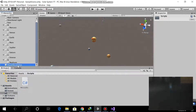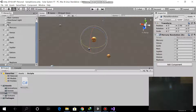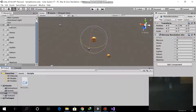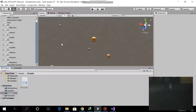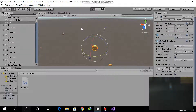Back in Unity, I connected empty game objects and added the script. I selected the Planet Revolution empty game objects and just drag-dropped the planets in. For Mercury, Venus, Earth, Mars, and Jupiter, I dragged each one into their respective slot.